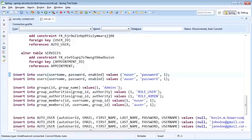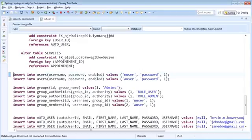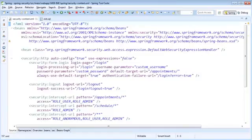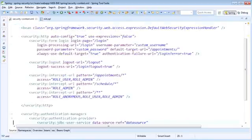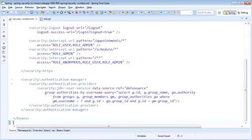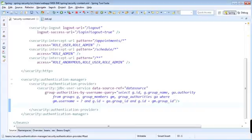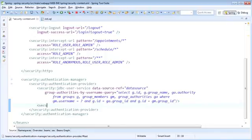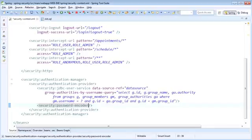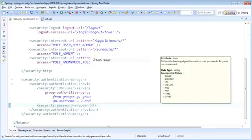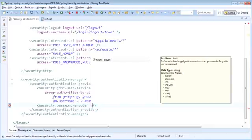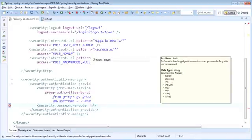Luckily for us, Spring Security provides an out-of-the-box mechanism that allows us to encode our passwords and compare encoded passwords. So to set up the comparison for encoded passwords, it's very simple. We just navigate to our securitycontext.xml file, and within our authentication provider, we're going to add a new tag within the security namespace, and this is the password encoder tag. On the password encoder tag, there is a hash attribute, and you can see there are a number of values you can pick from, and these all represent different hashing algorithms that can be used. In our example, we're going to use SHA-256.